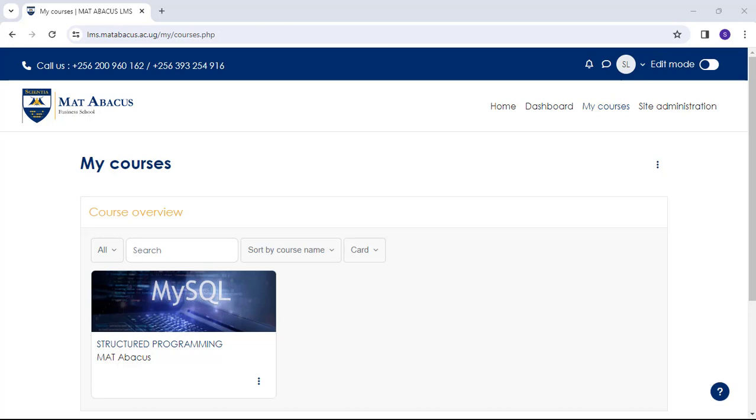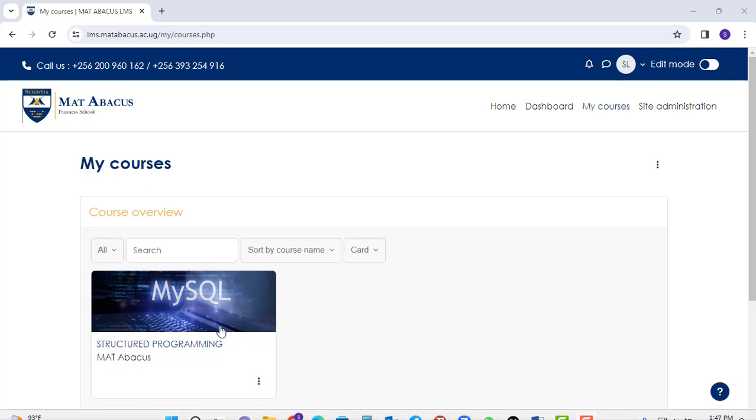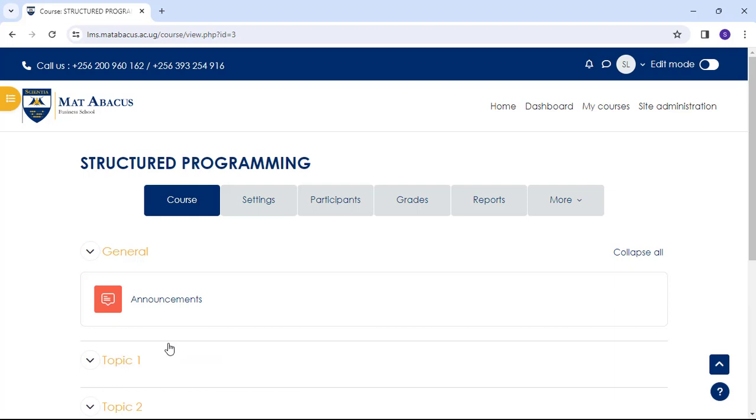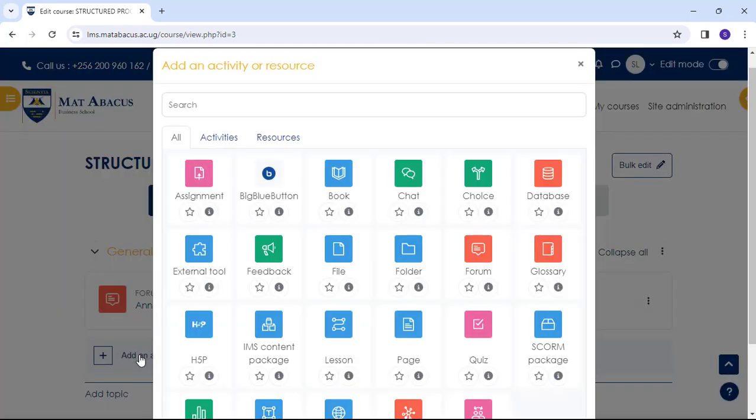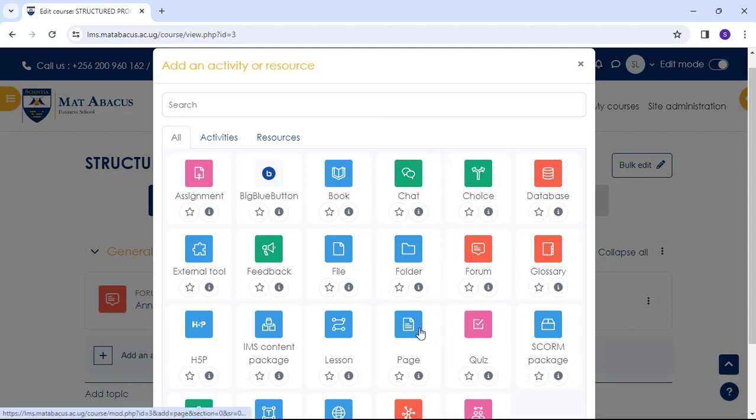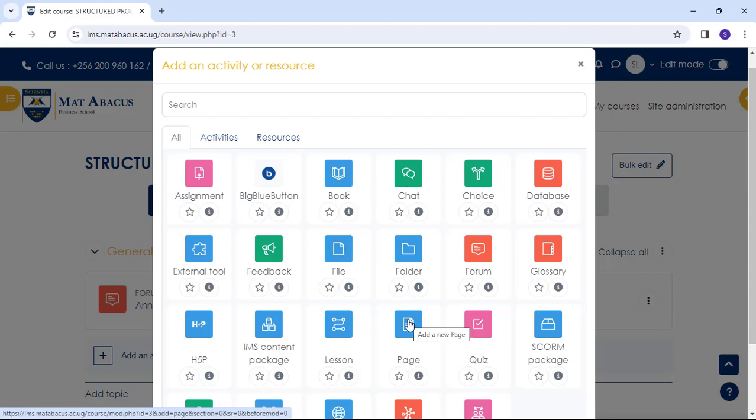To do this, we go to the course, enable editing mode, top right, click add an activity or resource. This brings up activity chooser. There are two resources which are helpful to us here: the page and the book. The book resource allows us to add a series of pages into which we can type the basic information we want to display. The other resource is a page. In this video, we will choose a page. Click once to go straight to the setup screen.